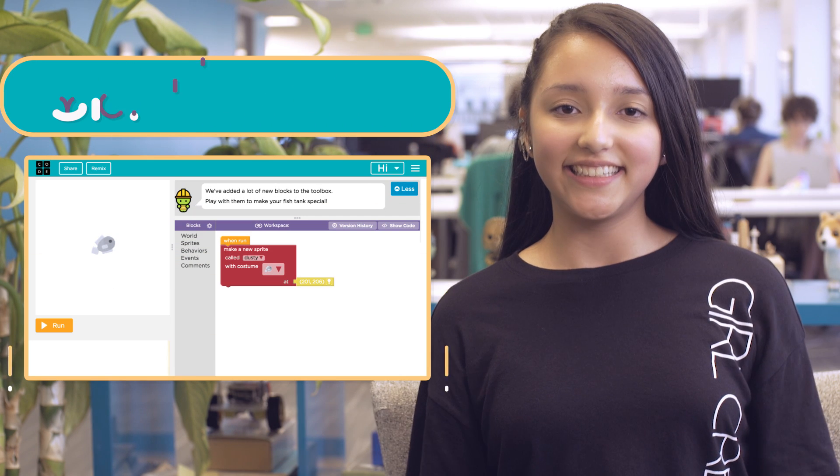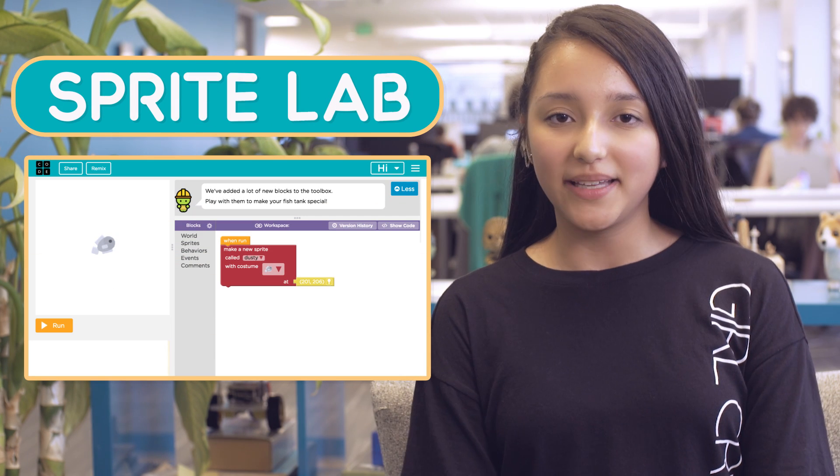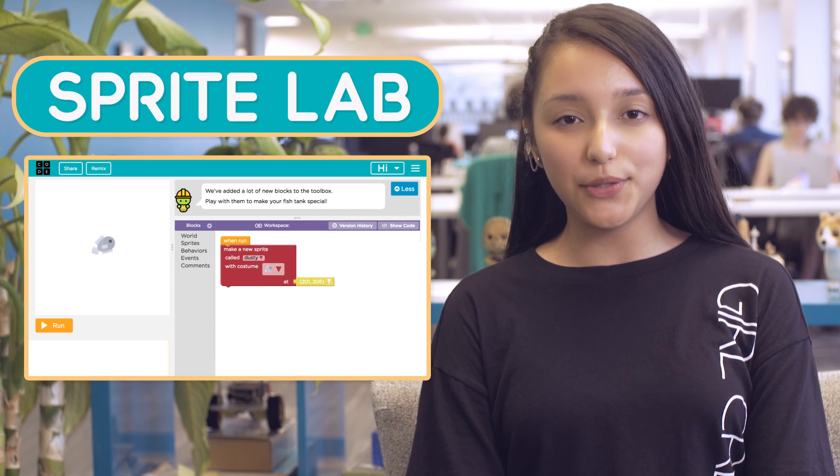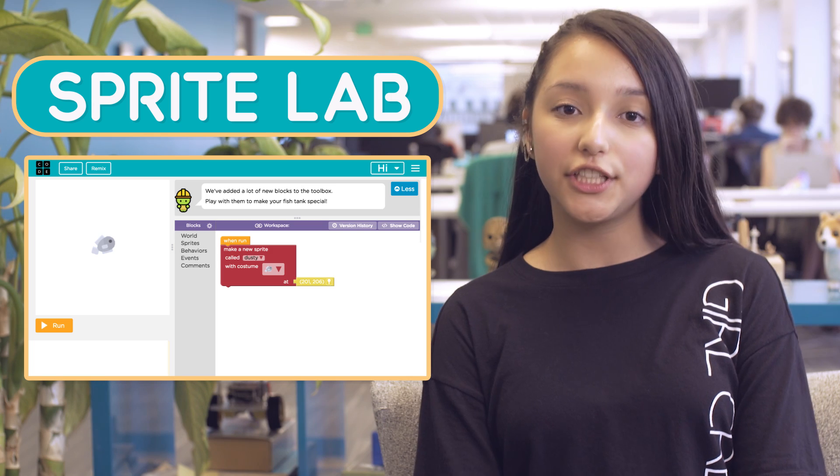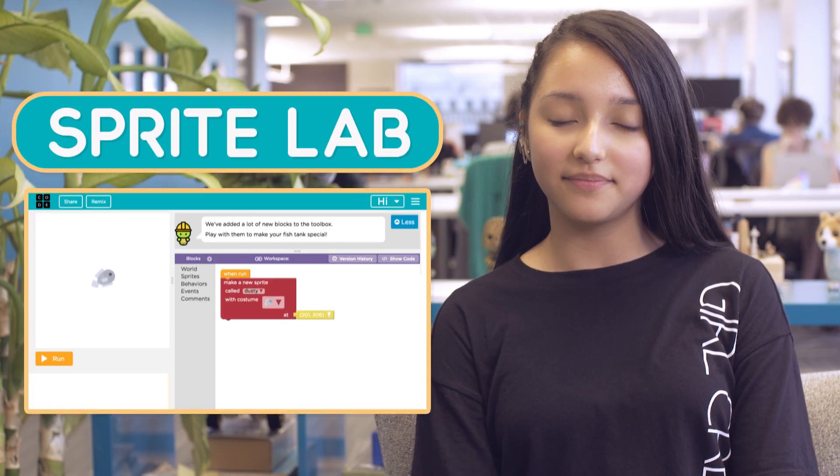This is SpriteLab, a place where you can build imaginative and fun apps and other useful programs.